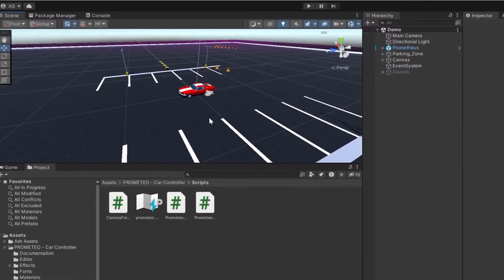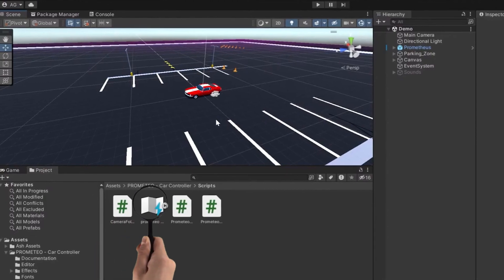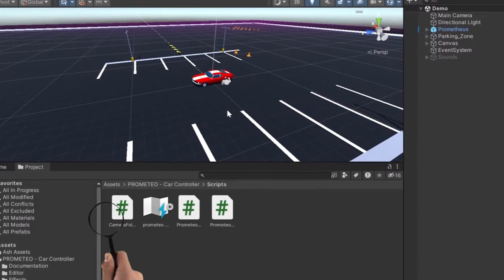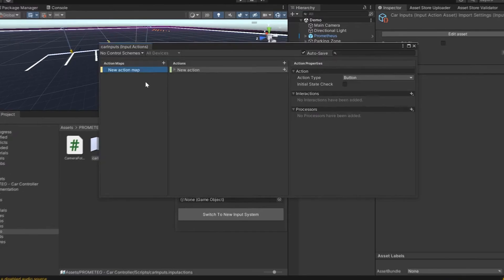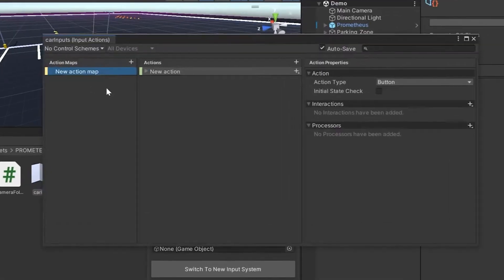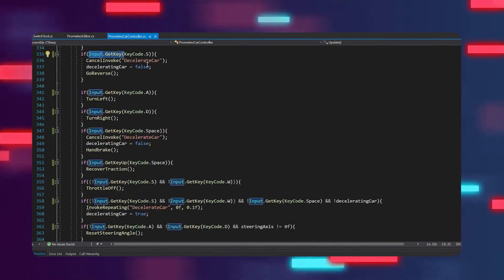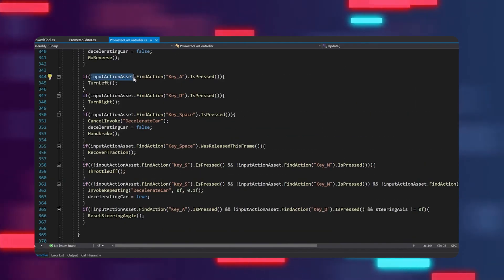First of all, this tool will find all the scripts attached to a game object that are using the old input system. Then it will generate an input action map according to each input type used, and it will replace the old input system code with the new input system code.